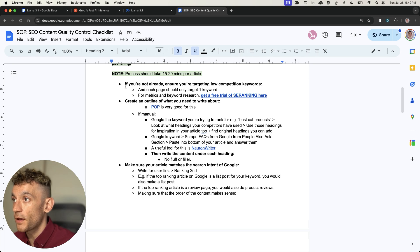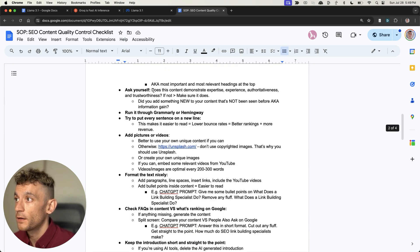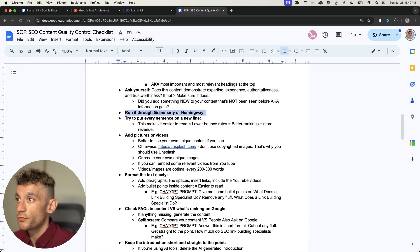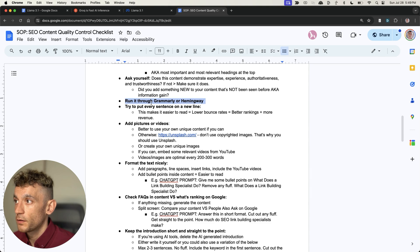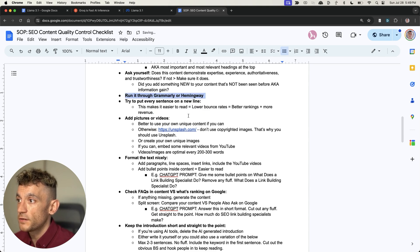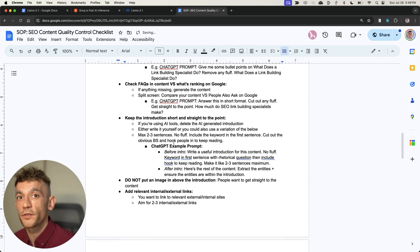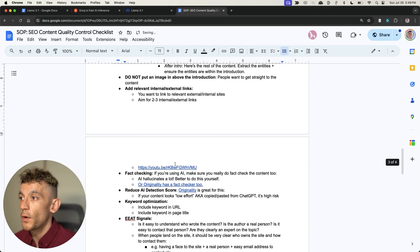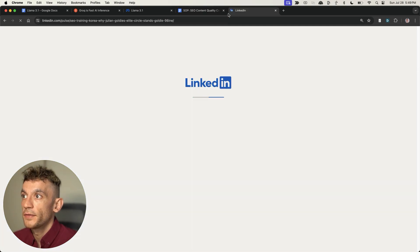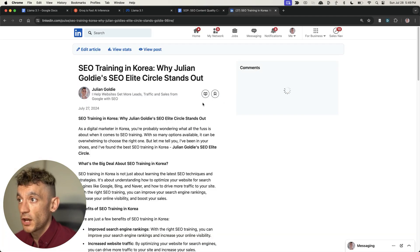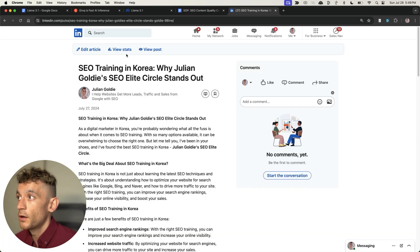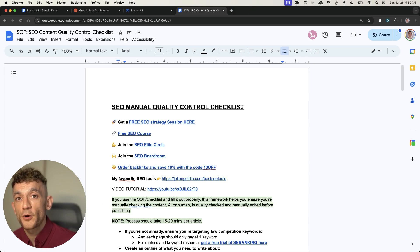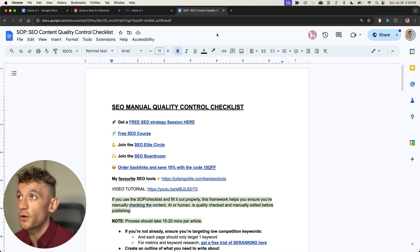When it comes to the SEO manual quality control checklist, here are the steps you can use to take that content to another level. Make sure your article matches the search intent of Google, add some EAT to it, run it through Grammarly, format it nicely, add some nice pictures and images - the simple stuff that does make a difference for the user when they land on that content.